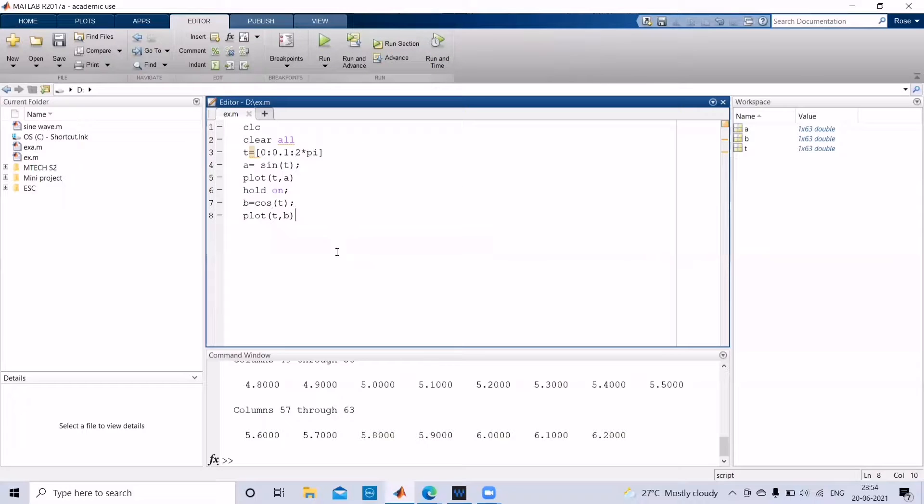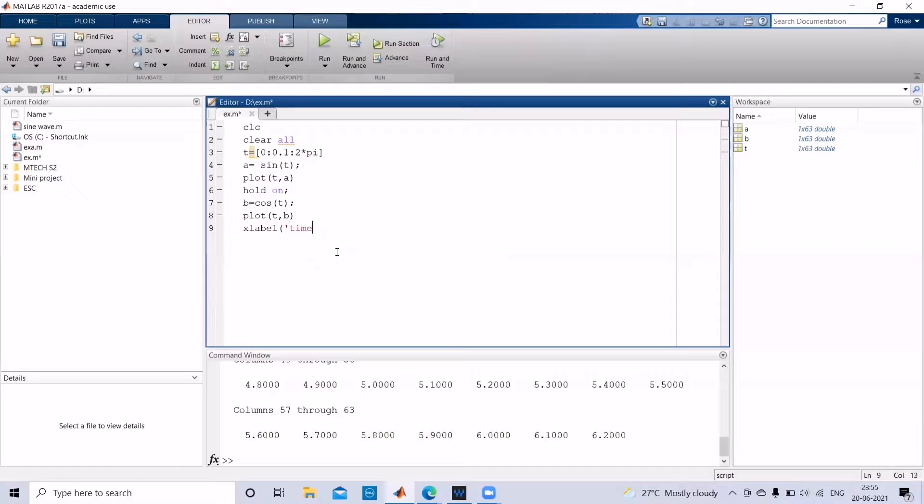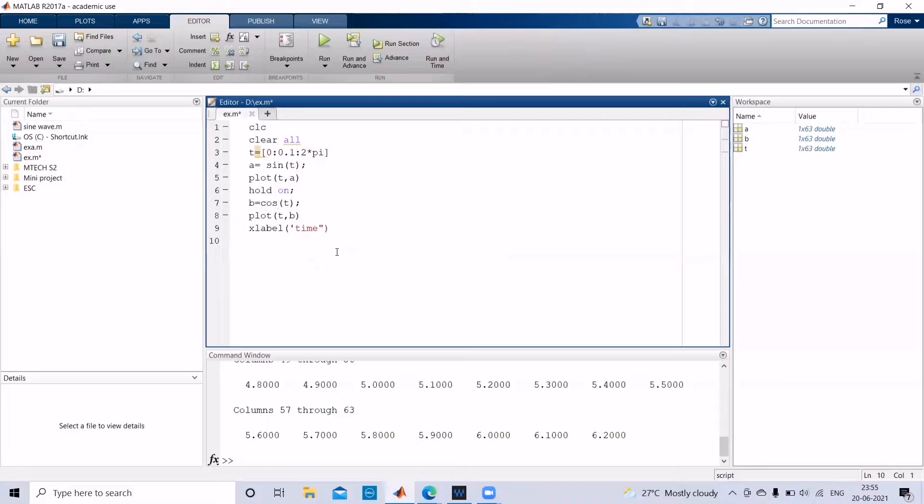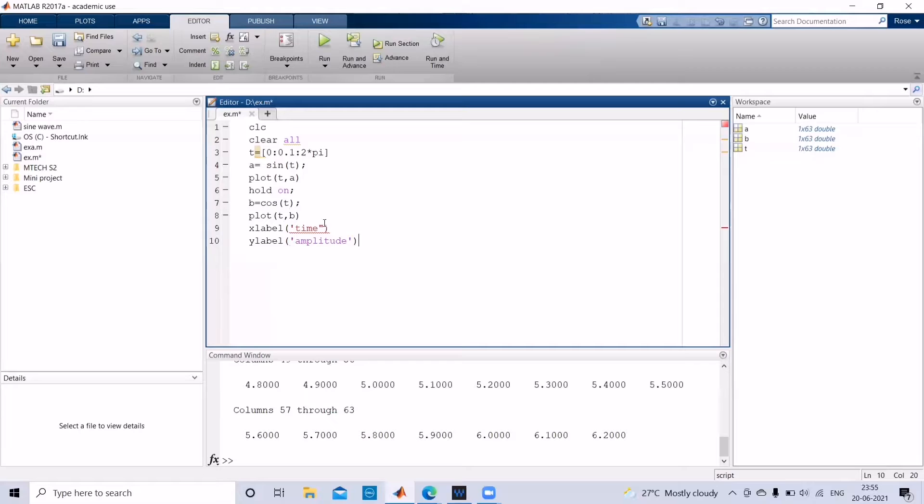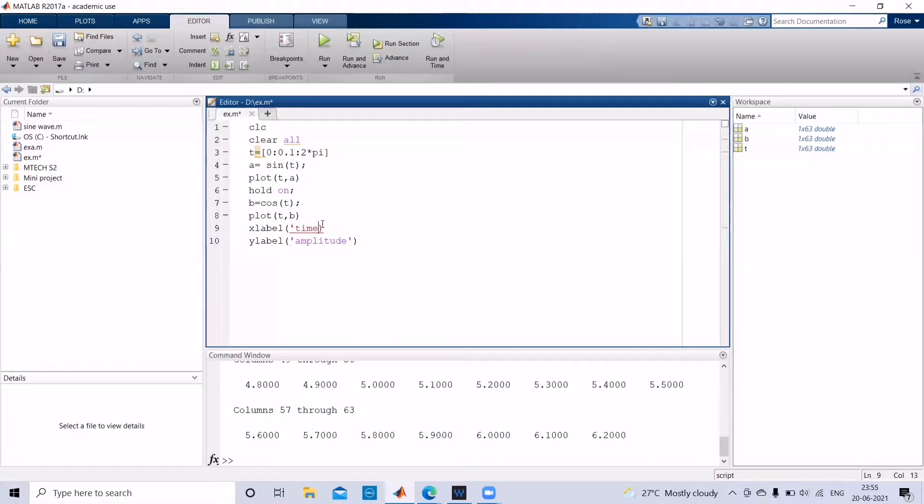And now if you want to label your x-axis and y-axis, we will use the function x label, and then you can give y label for the y-axis functions to be printed.